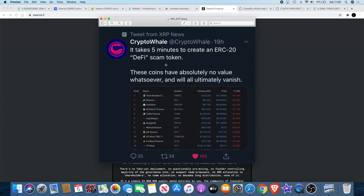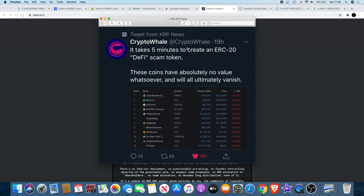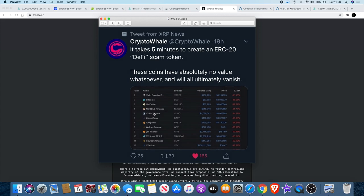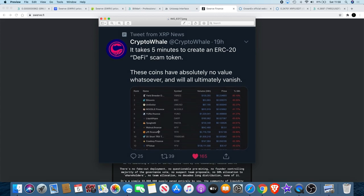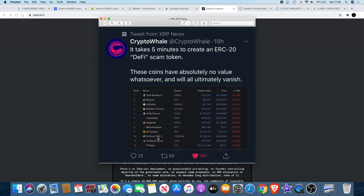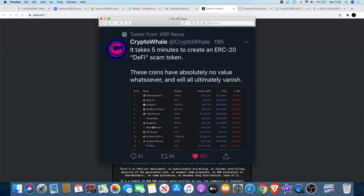It's a tweet from CryptoWhale, about 19 hours ago. I thought I'd share it with you because it is interesting and I want you guys to understand that when you're investing into some of these tokens it's very risky. It only takes five minutes to create an ERC-20 DeFi scam token and these coins have absolutely no value whatsoever and will ultimately vanish. You can see there's quite a few yield farming tokens amongst others.